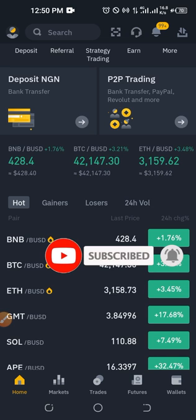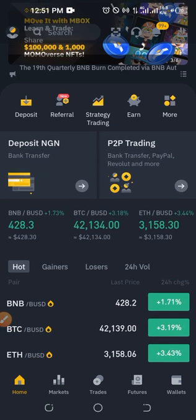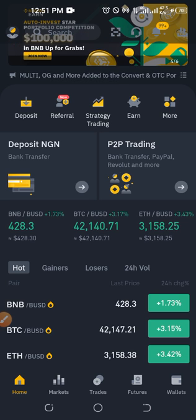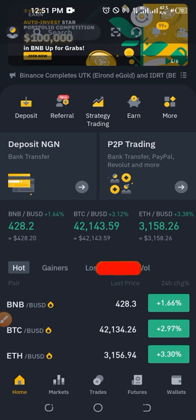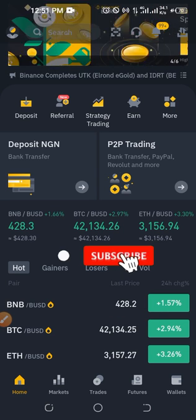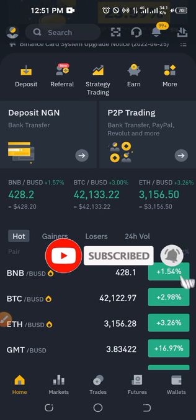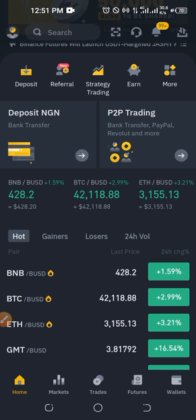I'm going to demonstrate all of this on the app so that the majority of you will be able to follow. If you don't have a Binance account already, the link will be in the video description to download the Binance app and sign up for an account.